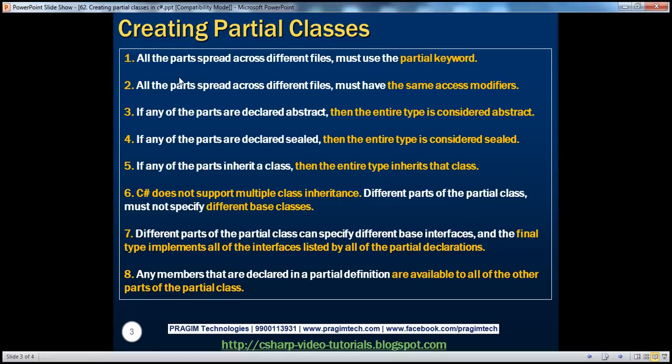So keep in mind: all the parts spread across different physical files must use the partial keyword when creating a partial class. All the parts spread across different files must also have the same access modifiers.